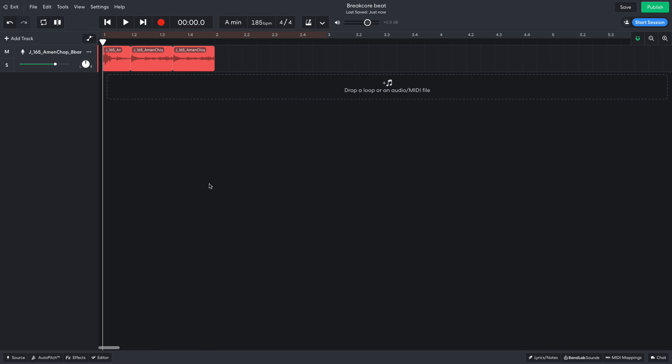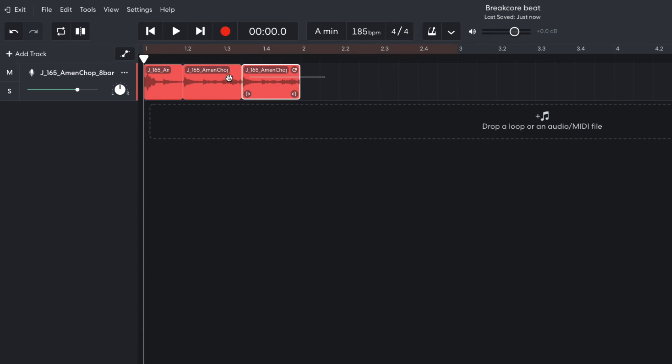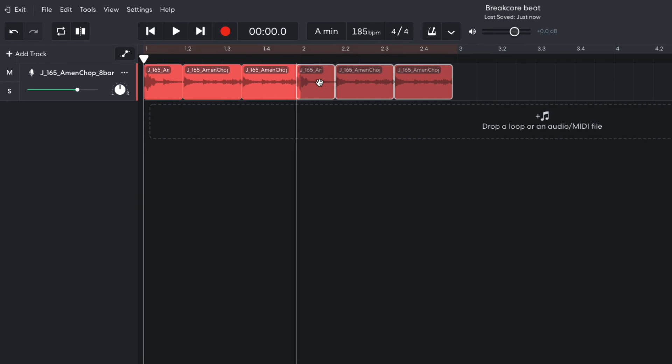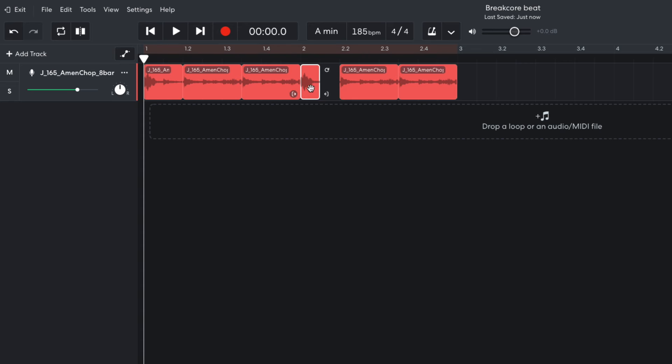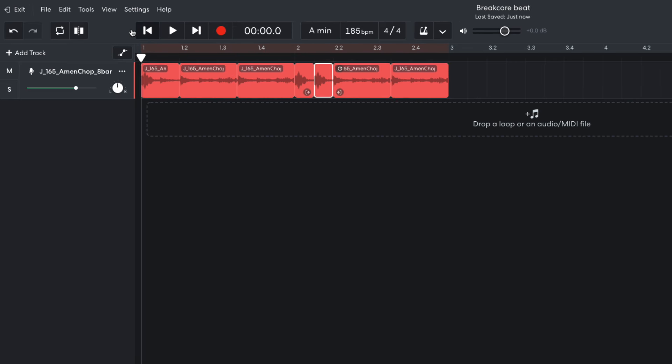I duplicate this bar out. I'd like the second bar to start with two kicks, so I truncate the kick with the handle at the bottom right-hand corner of the clip, then duplicate it over.